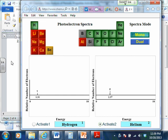Which one has the higher binding energy? The helium. Why does this difference exist? Why does it take more energy to pull the electrons off of helium than it does to pull the electron off of hydrogen?